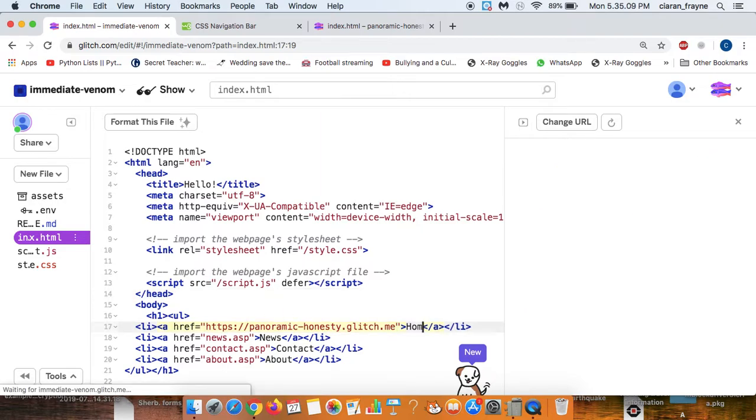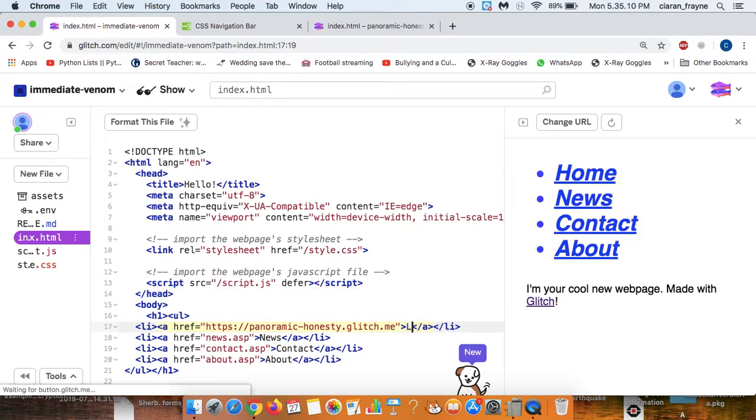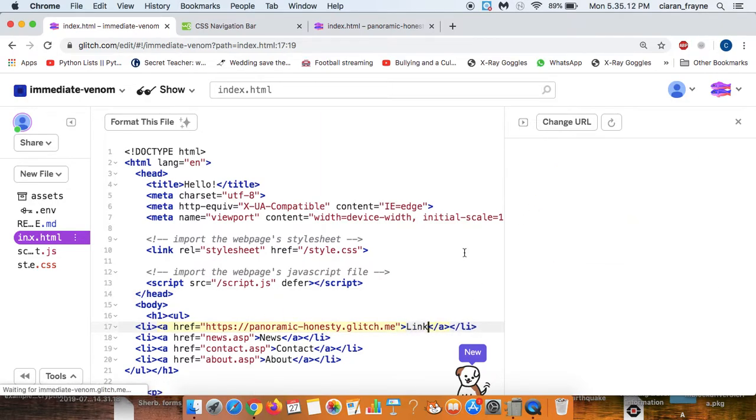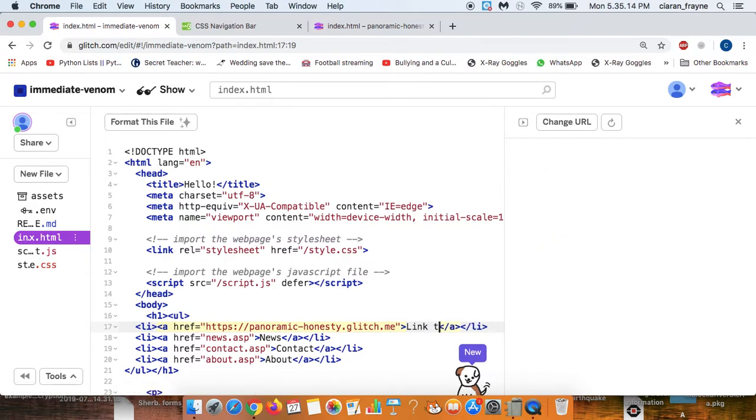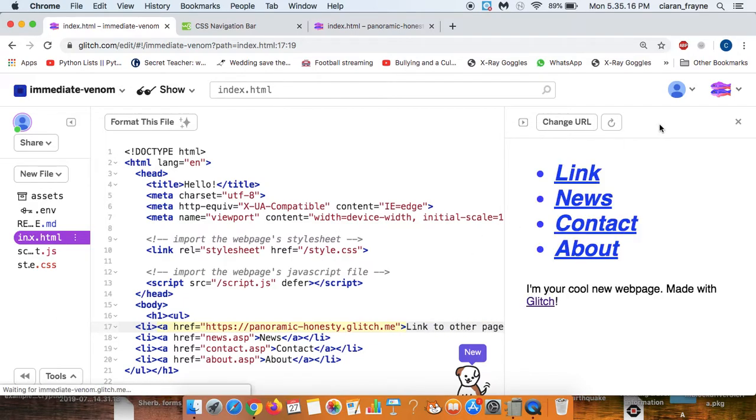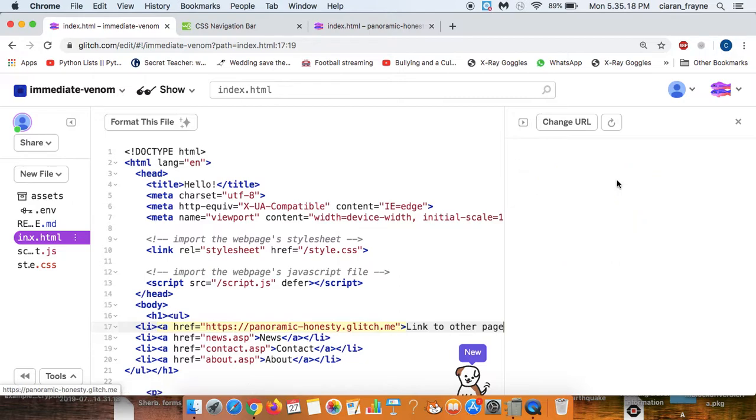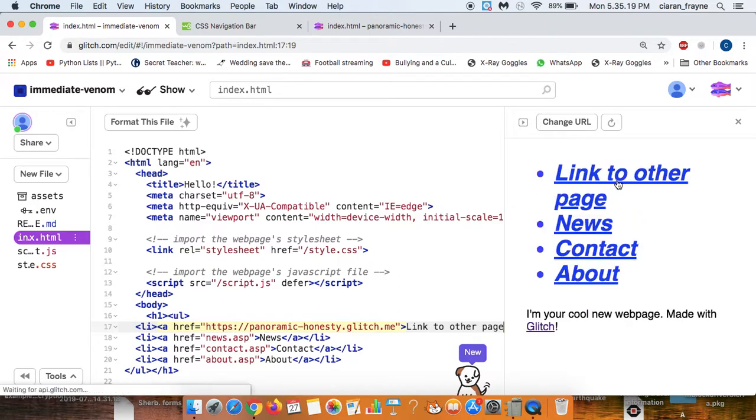Finally we might change this so we'll say we've changed the text, you can see it's changing now. Link to other page. There you go, so we've changed the text and finally we want to check the site is actually working.